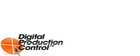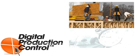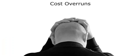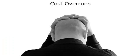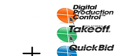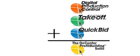We understand your need to accurately track production and payroll. We also know the impact overruns can have on your bottom line. That's why we created Digital Production Control and added it to the OnCenter Profit Building Suite.